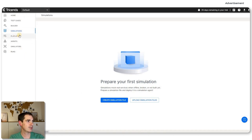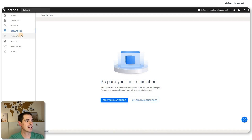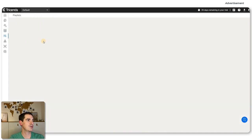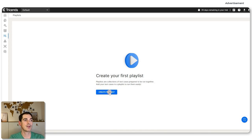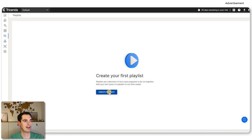We have the Playlist section — and yes, it sounds like music. A playlist is something you can use to combine the test cases you've built and create a playlist of test cases, which you can then execute from a CI system or from within this interface.